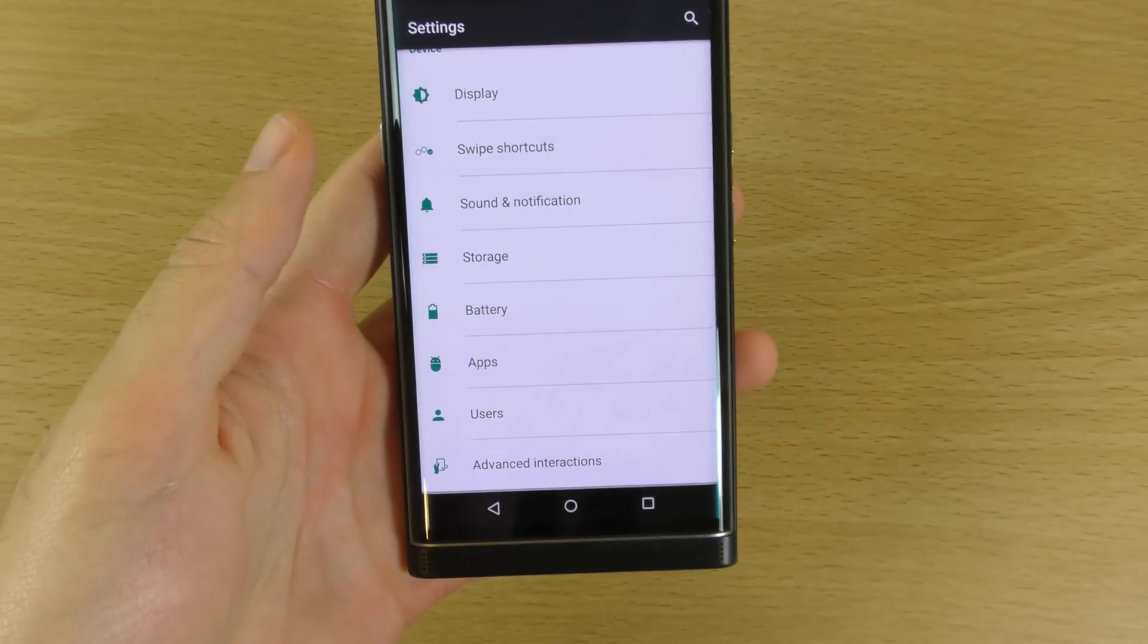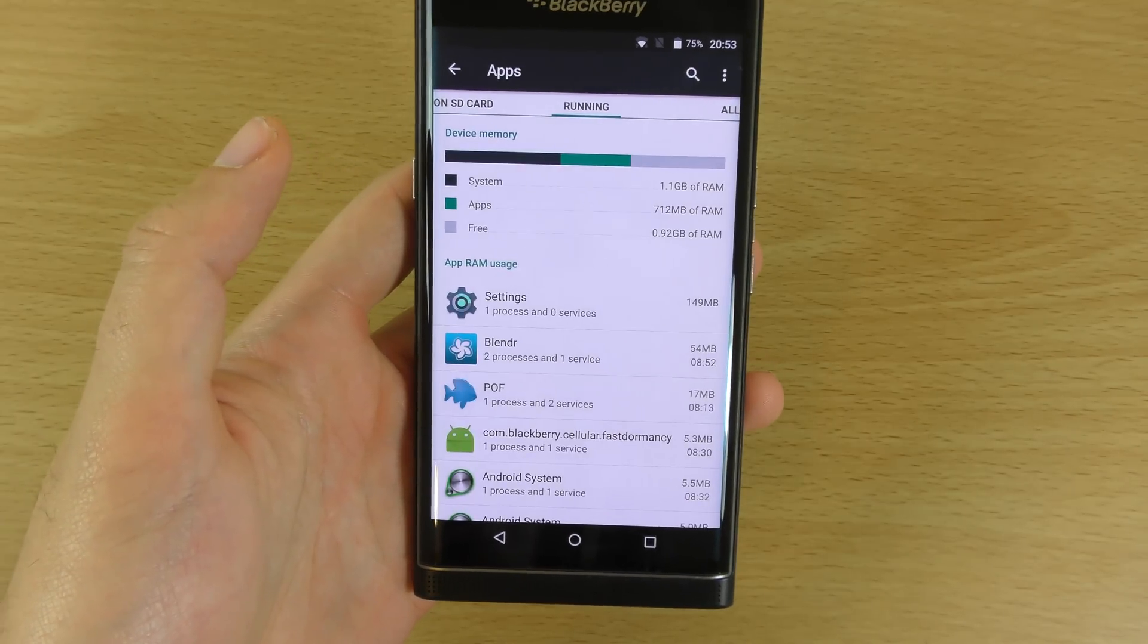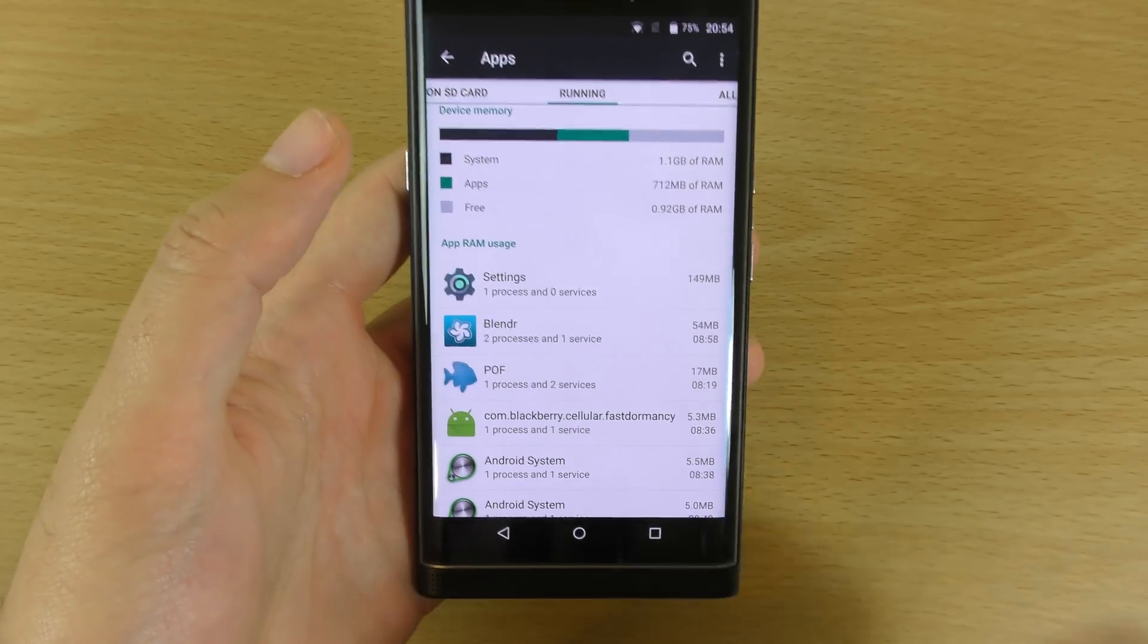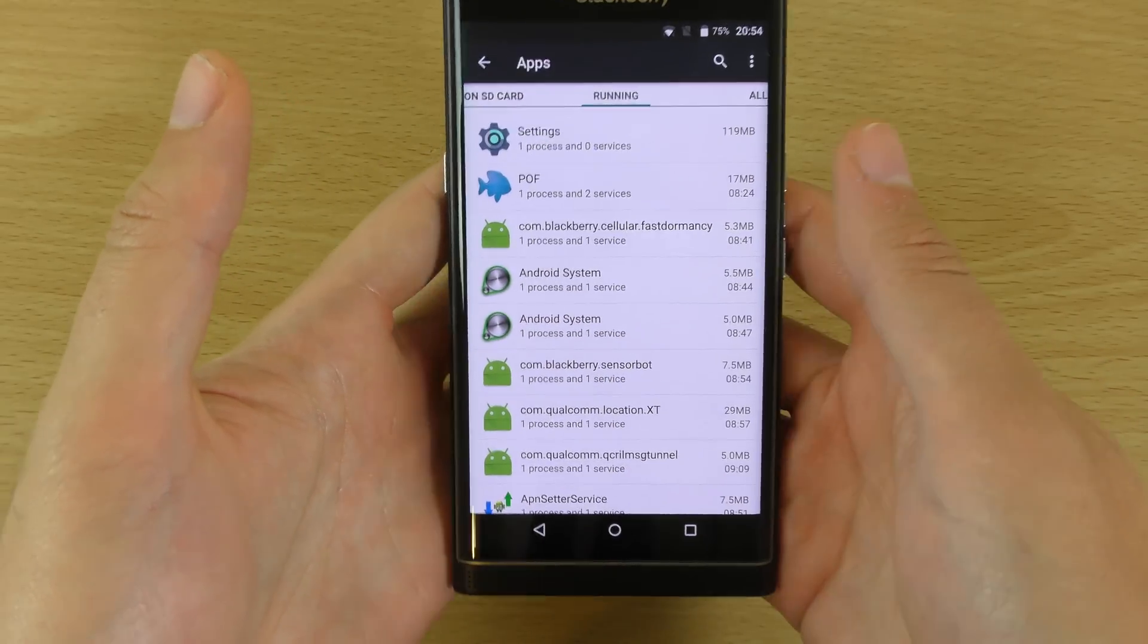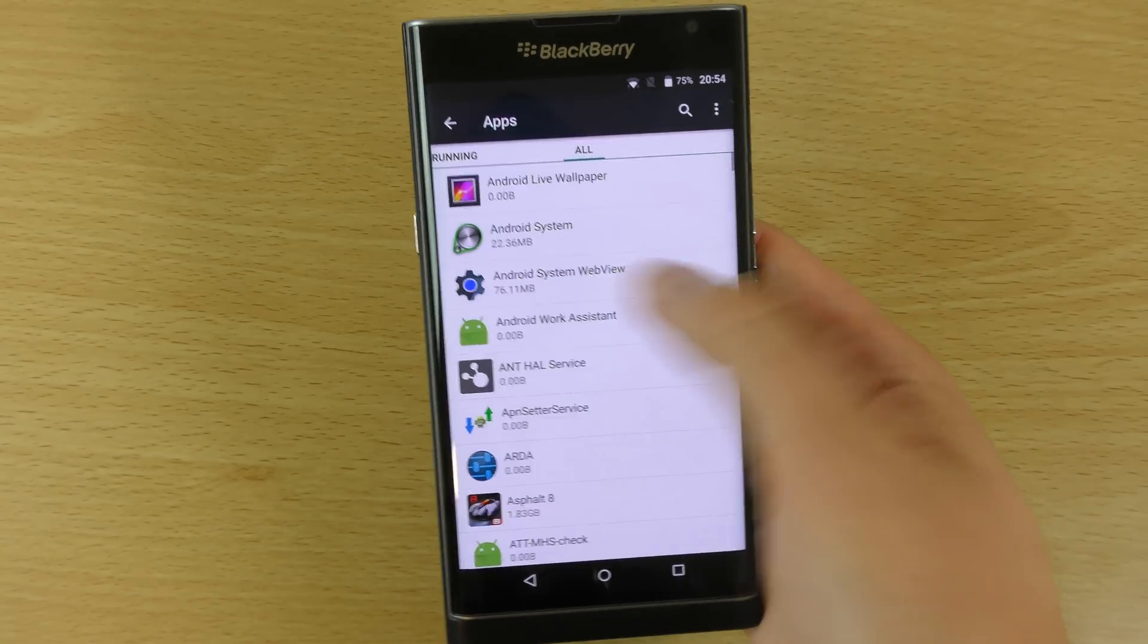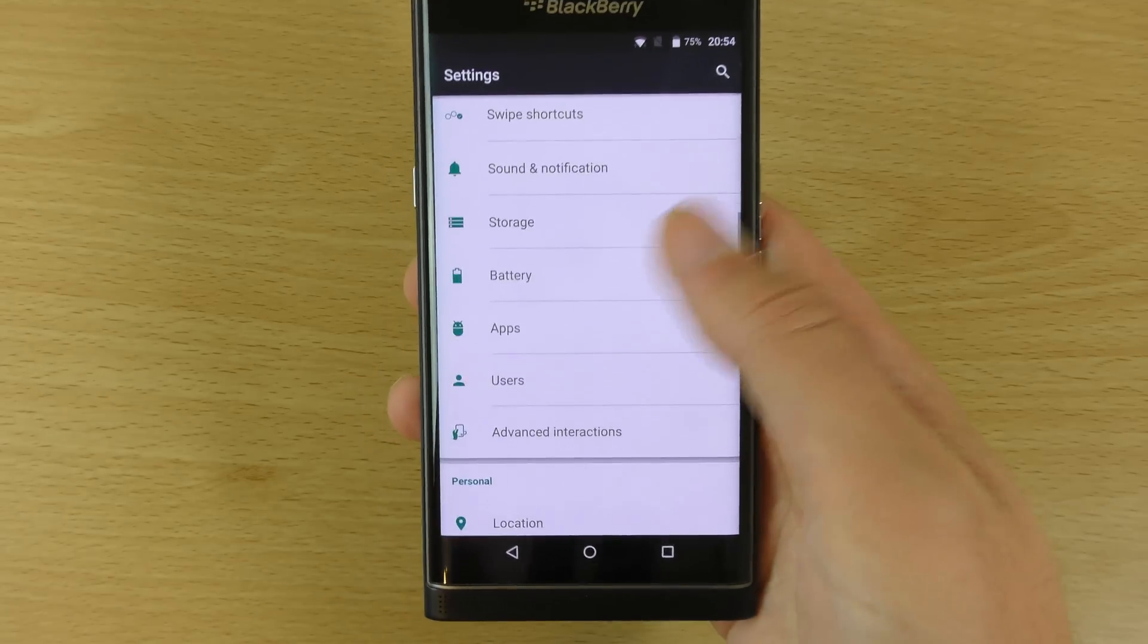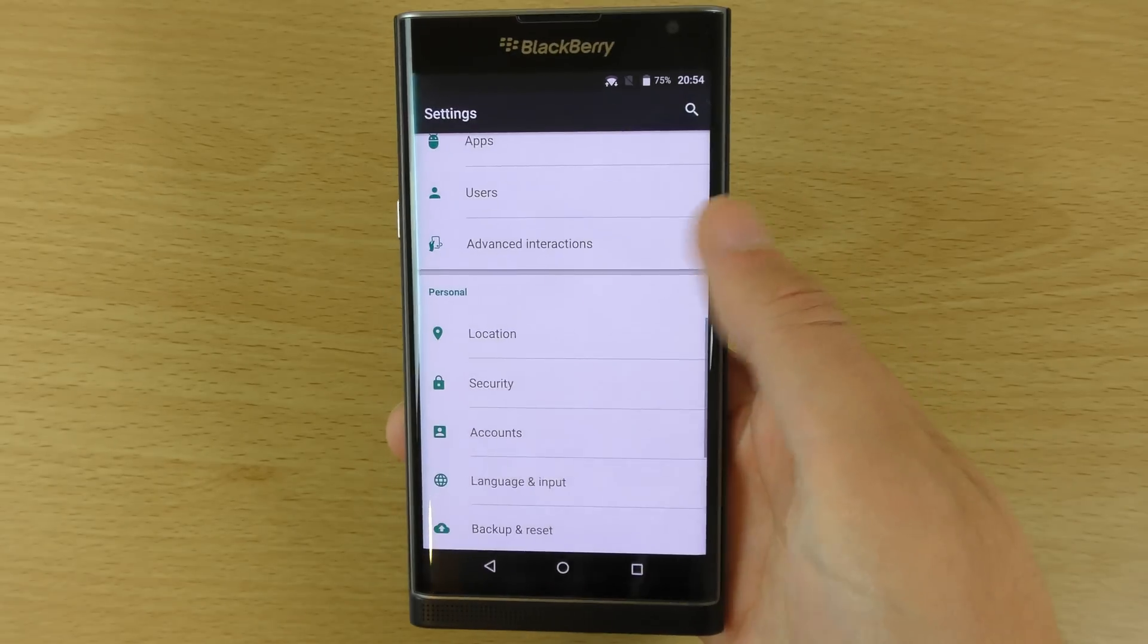There are some other things as well, such as your app usage here. For example, you can see lots of these apps are using processors when they don't really need to be, such as this one. You can go through these and stop them. There are apps you can actually download as well that can help you to get to this area quicker so you can get rid of them. I think things like Greenify and things like that. So definitely worth checking that out. Advanced interactions, probably worth taking some of these off.